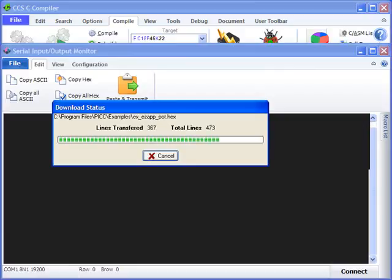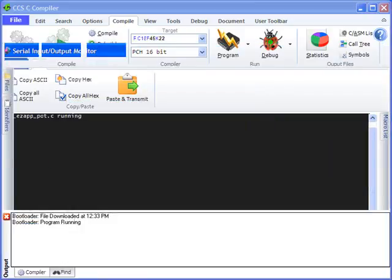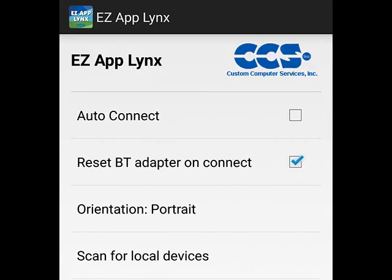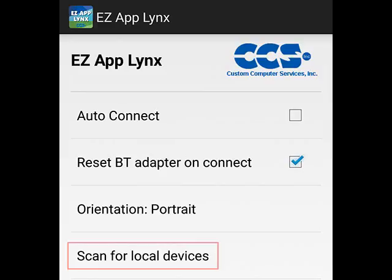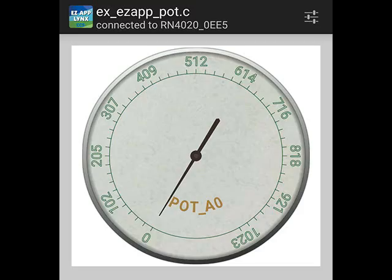After the programming is completed, we can connect to the PIC with our smartphone or tablet. Open the Easy App Links application from a smartphone or tablet and select scan for local devices. Select your device from the list and the GUI we created will load. Let's try this out.